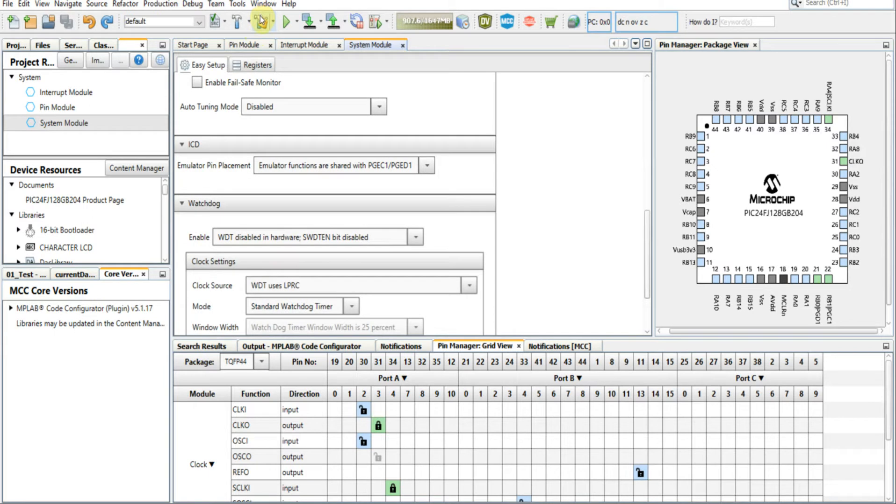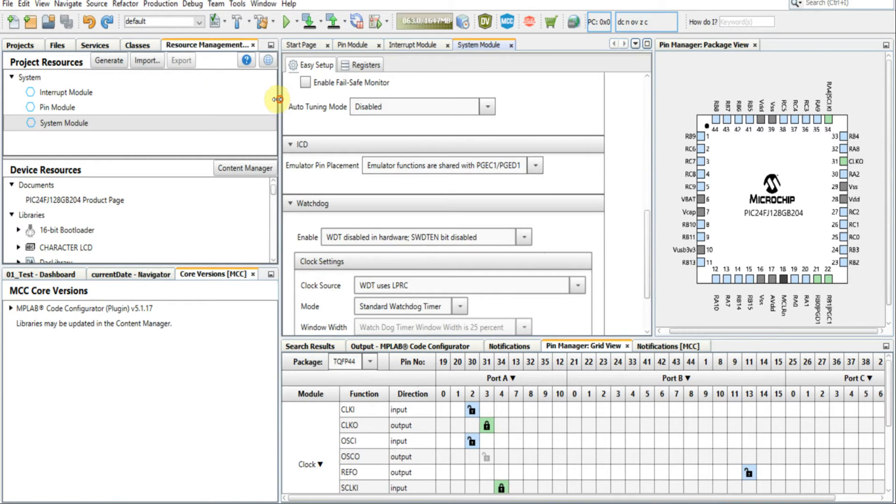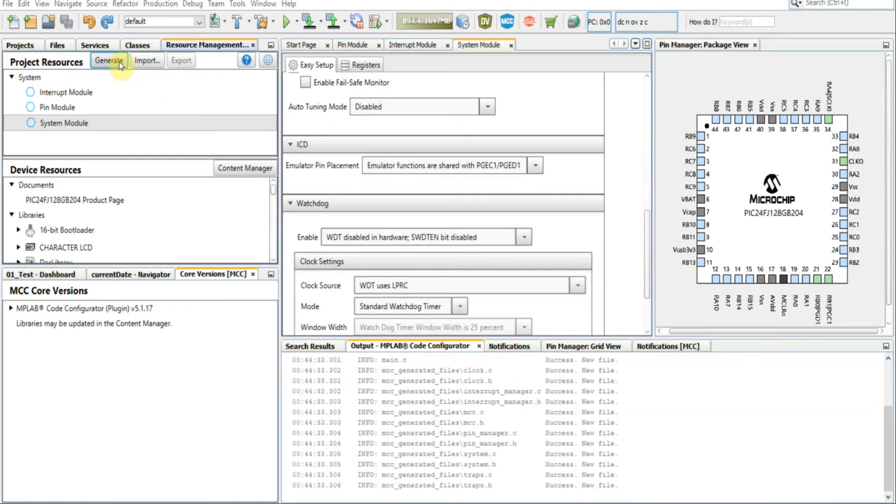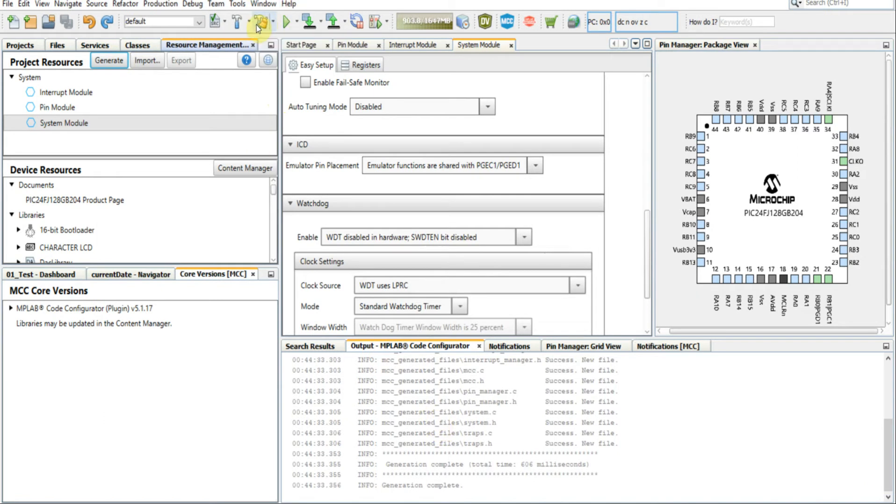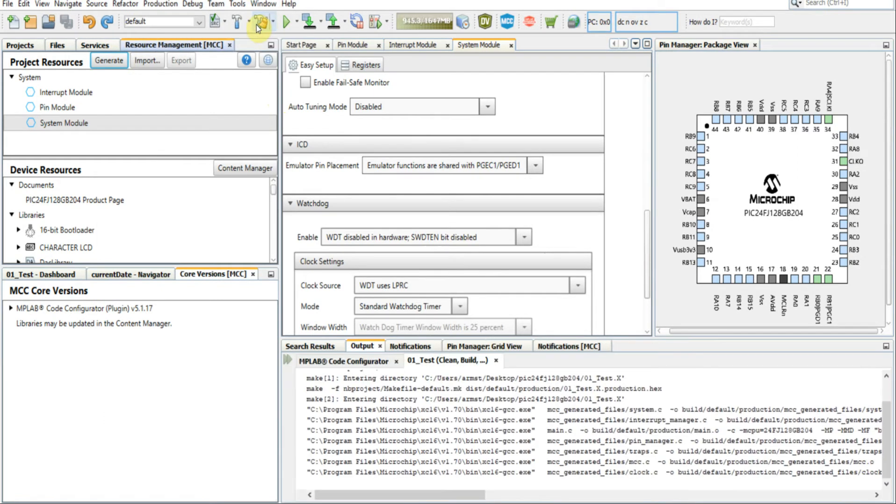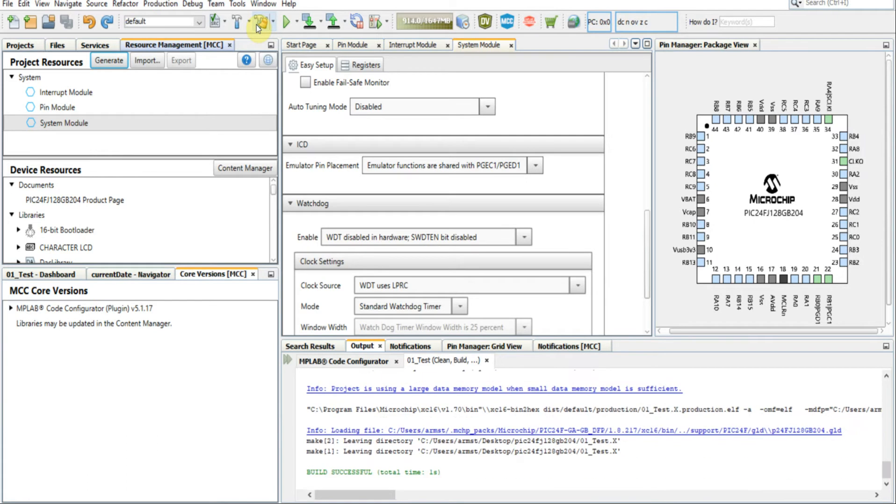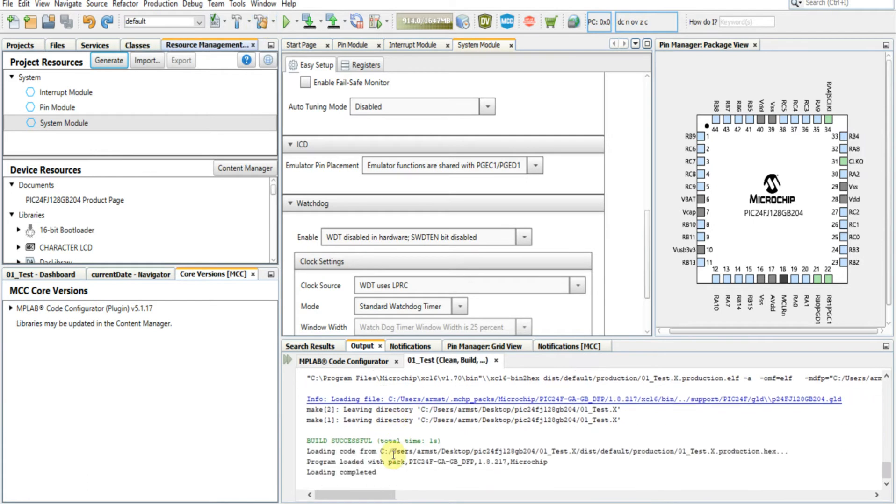We'll leave our watchdog timer disabled to ensure everything works. Click Generate. You'll see this Generate button, you want to click Generate. Once Generate has worked properly, you can click Clean and Build, and your build was successful. This just proves that your device packs are set up and MCC is working properly.